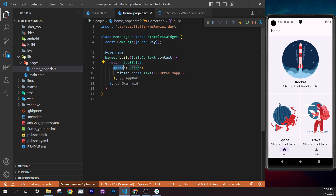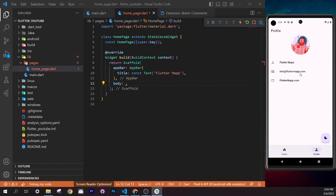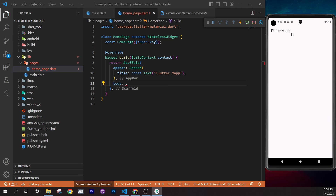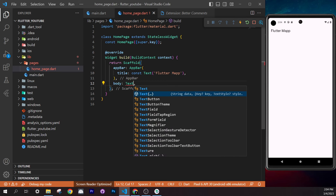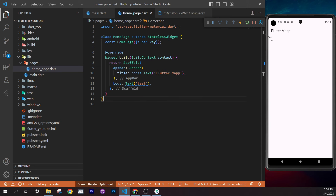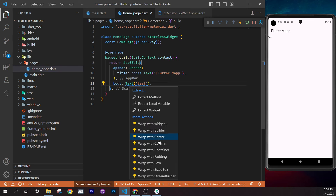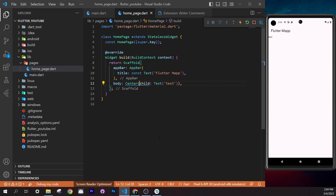The `body` argument is the main center area of your application. Add a `Text` widget with the text `'test'` as a placeholder, save, and you'll see it appear. Then right-click on `Text`, go to Refactor, and choose 'Wrap with Center' — save and the text moves to the middle of the screen.